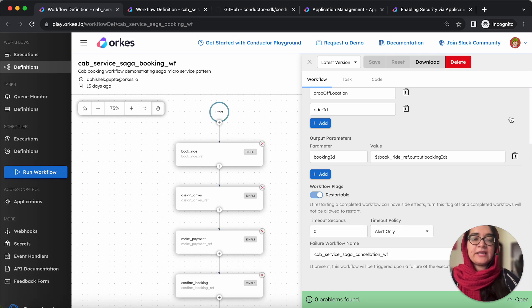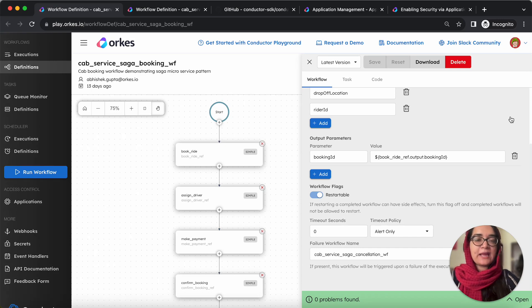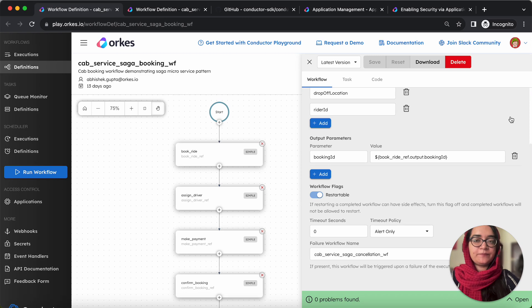Hi, everyone. My name is Riza Fareen and in this video, we'll have a walkthrough on how to create a cab booking application using Java Spring Boot and Conductor.